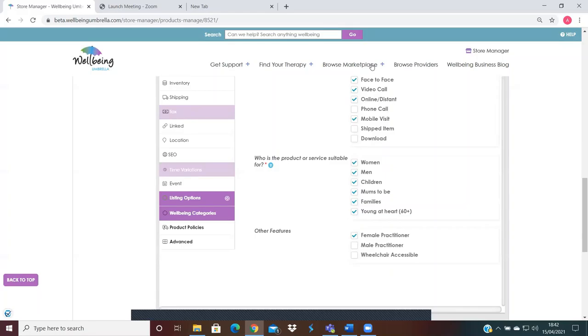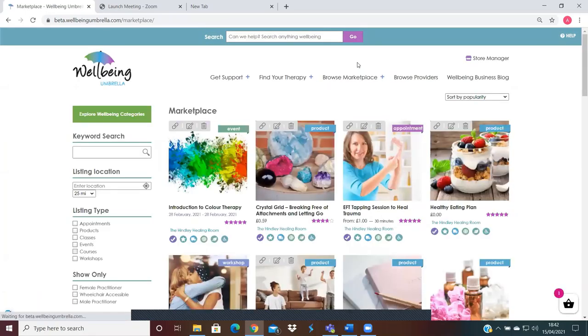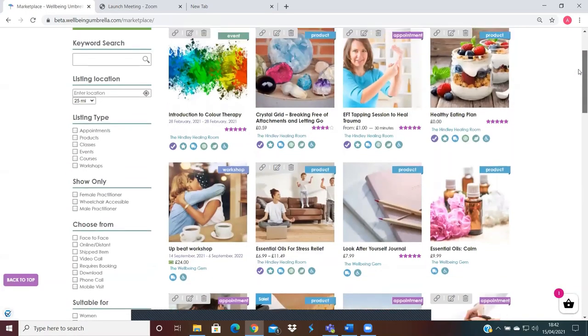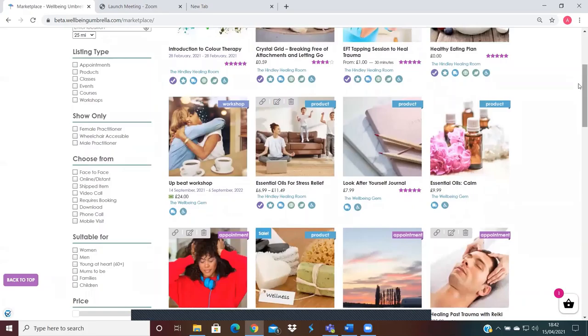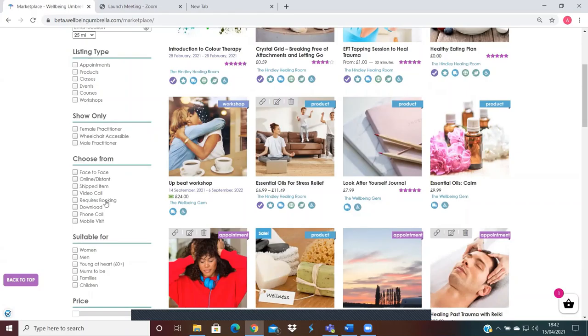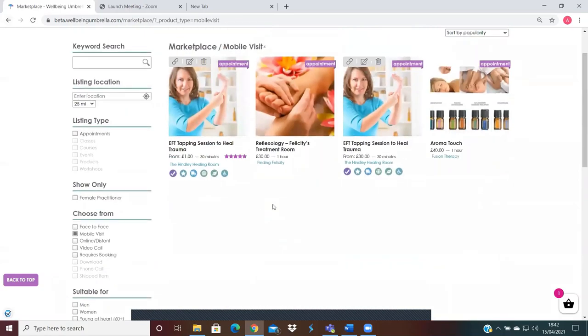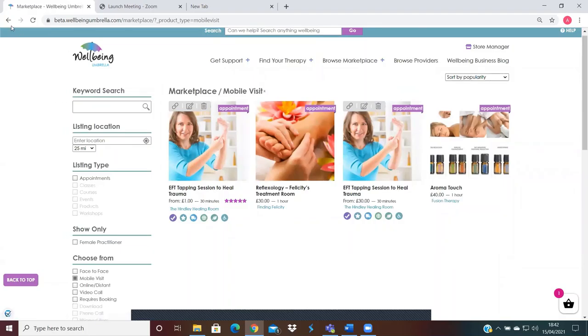I'll just show you on the marketplace where these options would be filtered in. So a customer would be coming on to look, and then based upon what information you've put there, if somebody's looking for a downloadable or a mobile visit, they'd click on there and then you would show up being available for that service.